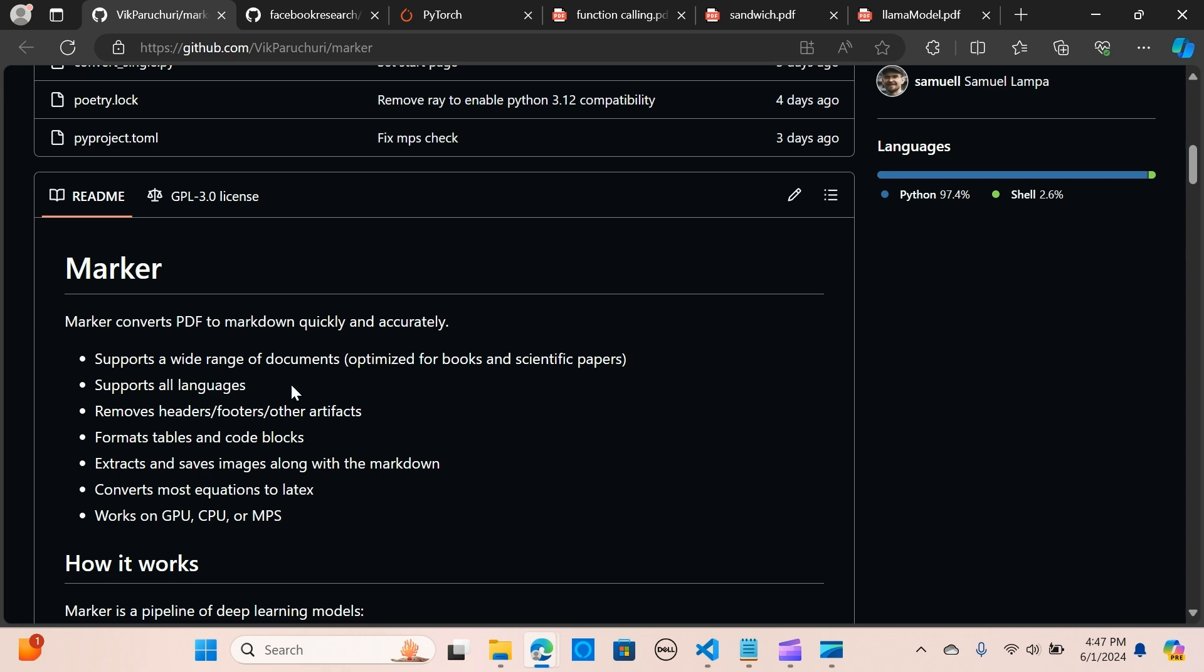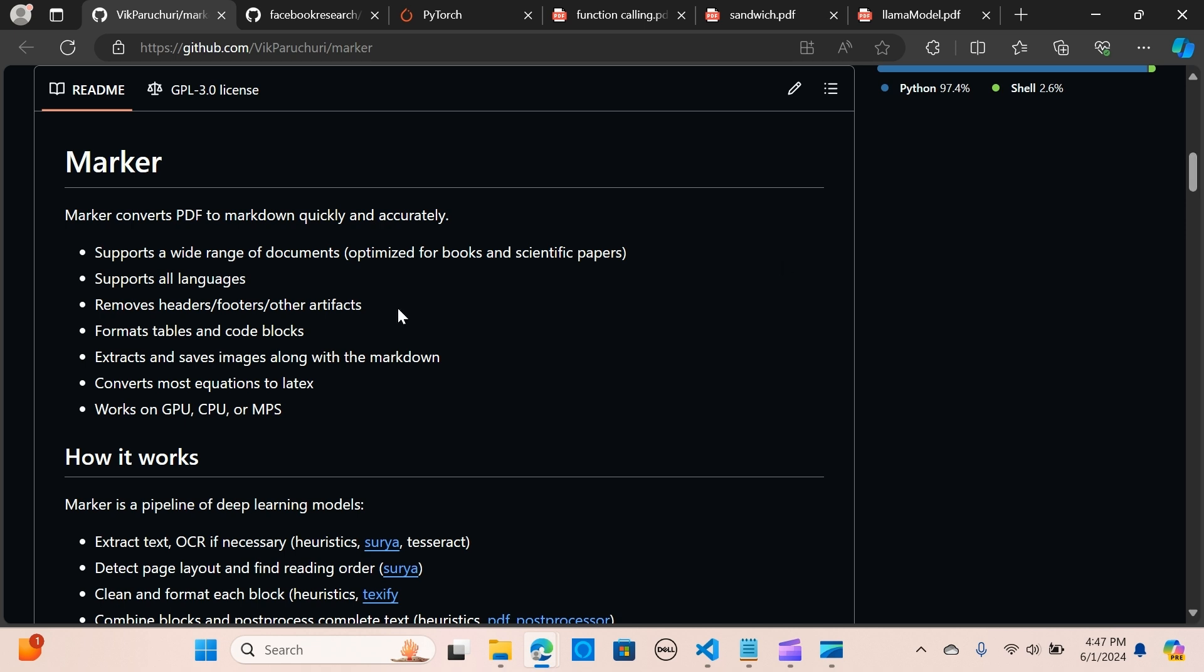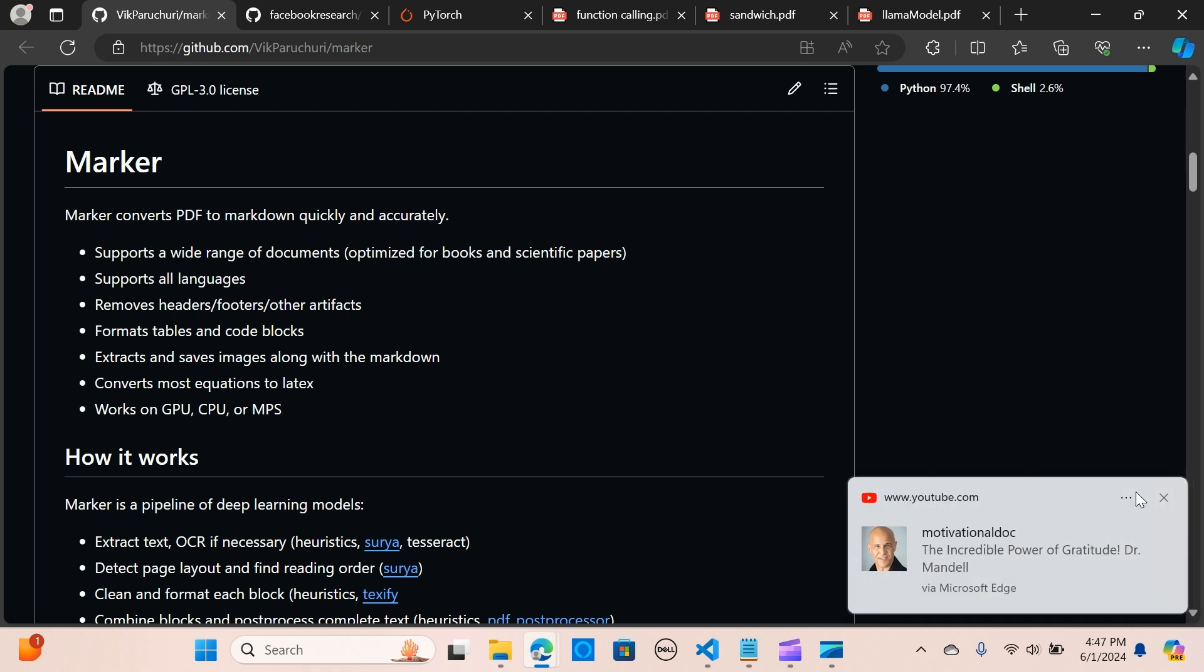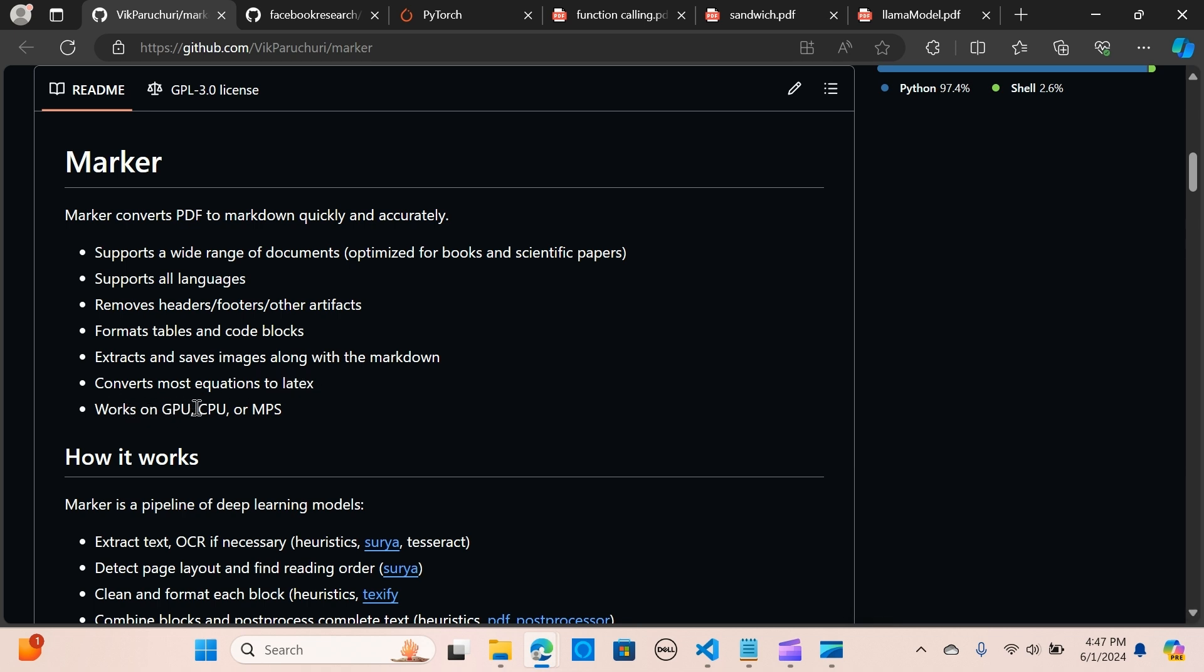These are the reasons why it's important to consider this tool. It supports a wide range of documents optimized for books and scientific papers. It claims to support all languages and removes headers, footers, and other artifacts. It formats tables and code blocks, extracts and saves images along with the markdown, converts most equations to latex, and works on GPU, CPU, or MPS.